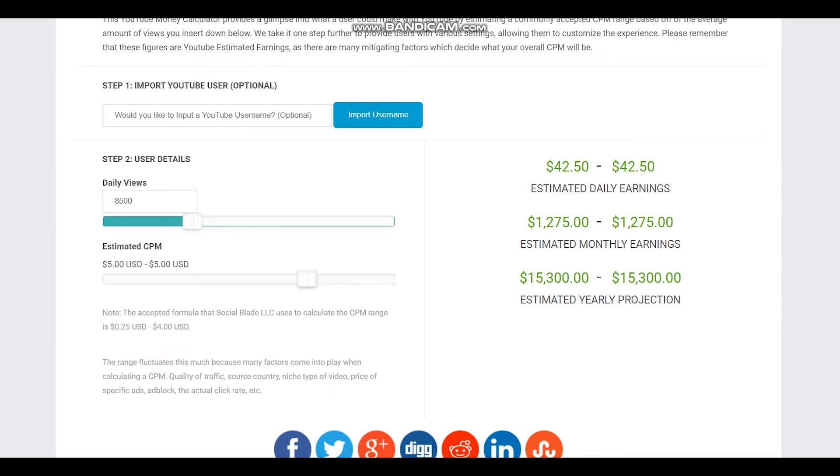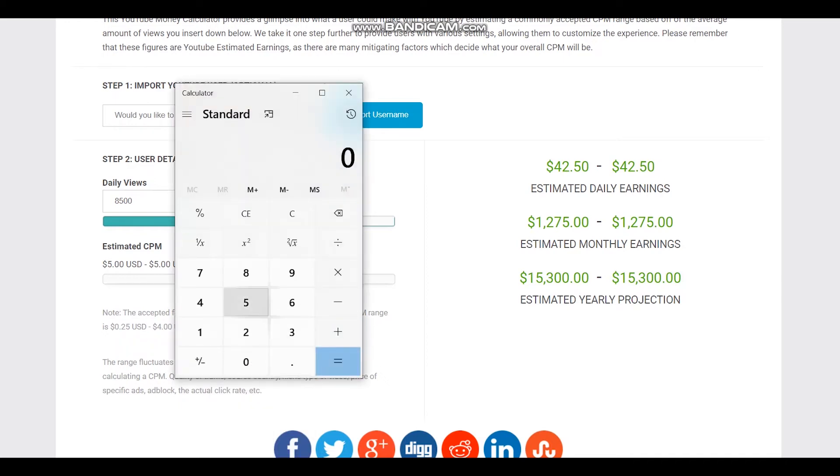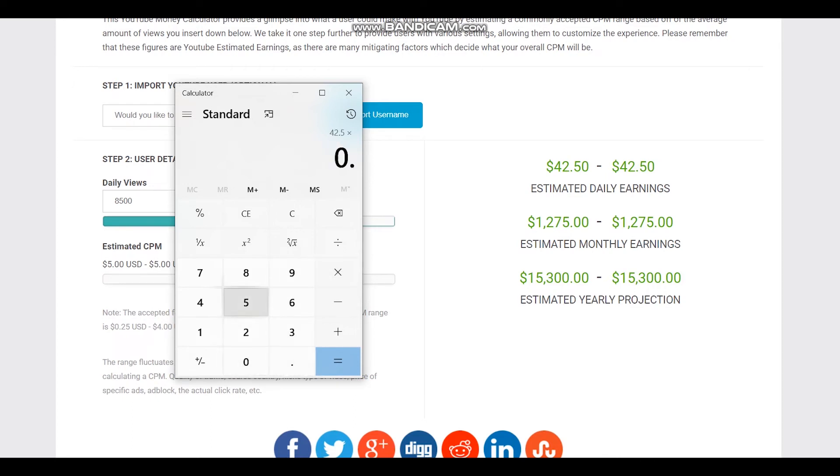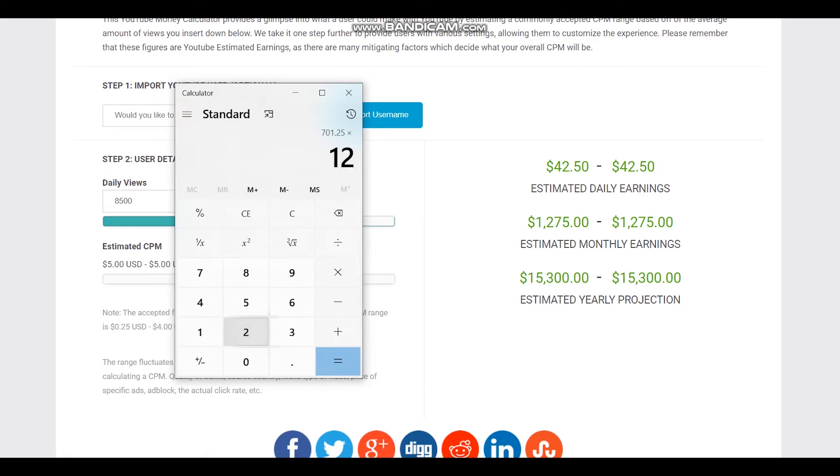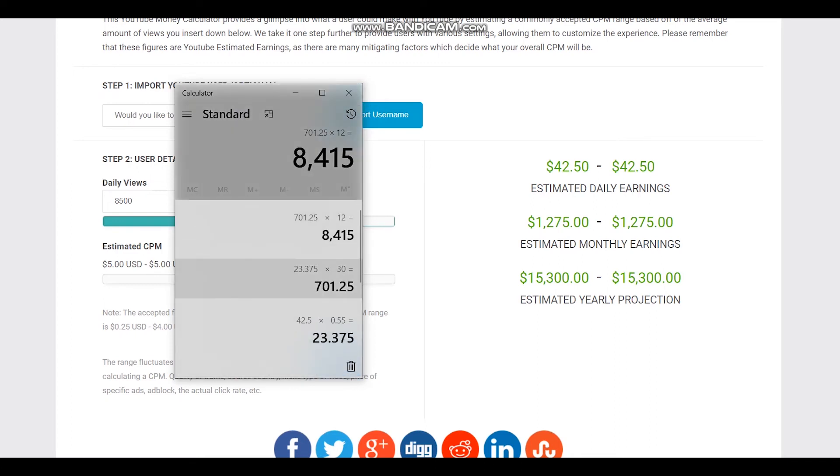Let's count 55% for this YouTuber. $42.50 multiplied by 55% and daily earnings will be $23. For a month it will be $701 and for a year it will be $8,415. So this is a better projection for this YouTuber.